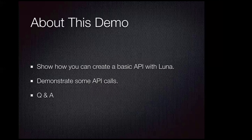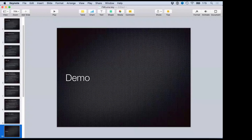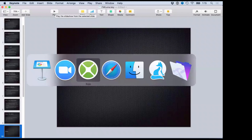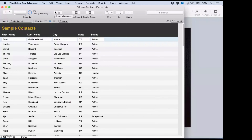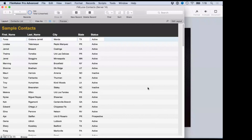Let me jump into the demo. I'll start by showing you the FileMaker database I'm using today — it's really basic. It's just a simple FileMaker database of 100 contacts with typical contact information: first name, last name, city, state. There's a form view and a list view, and that's really all there is to it.